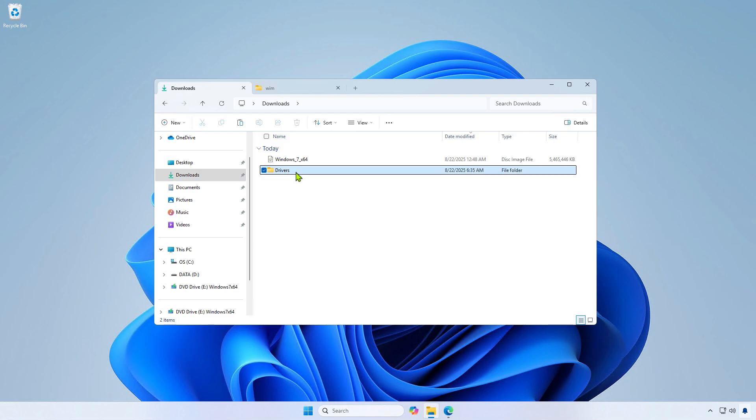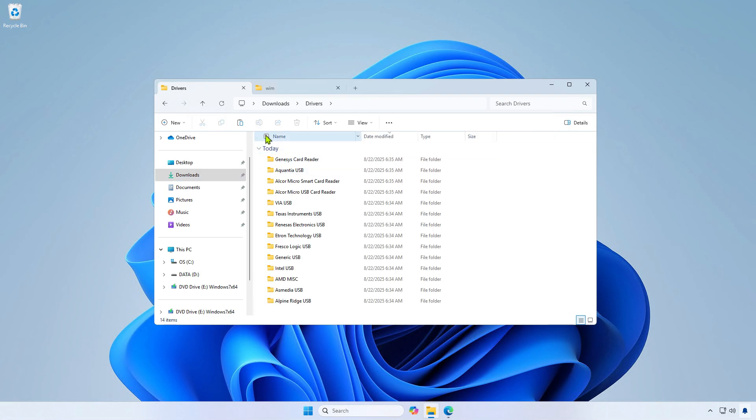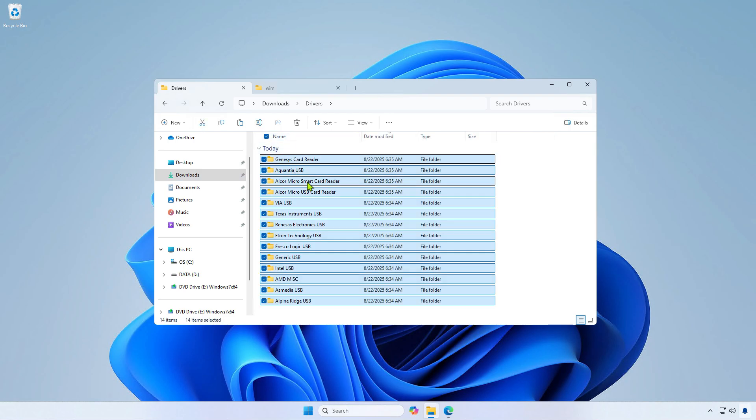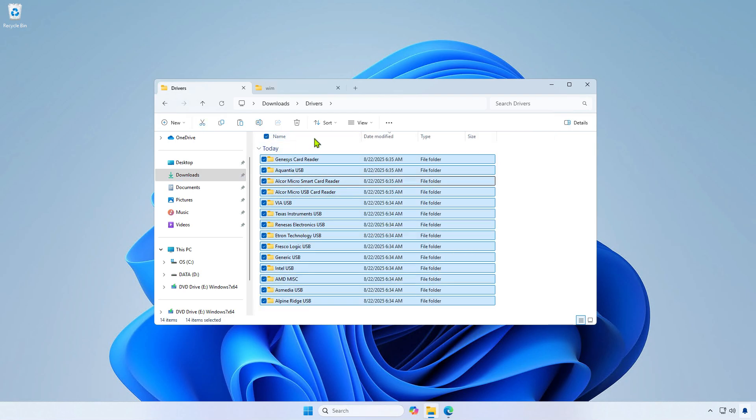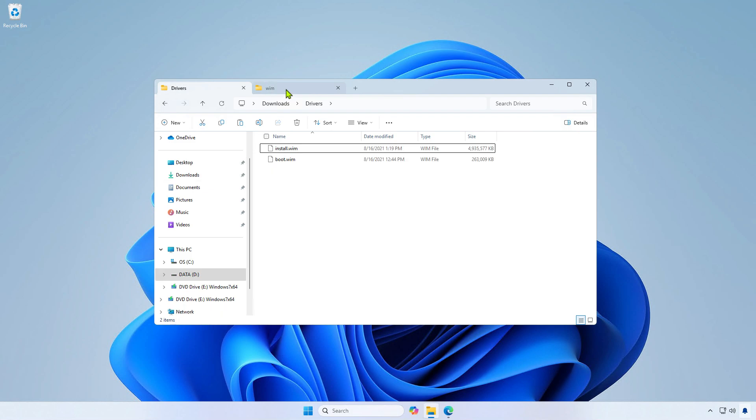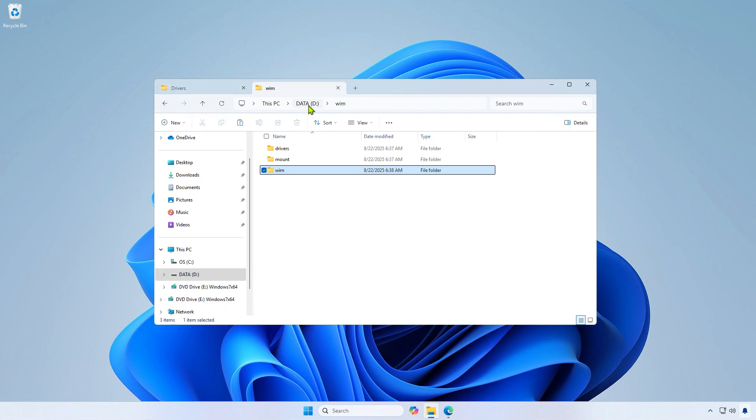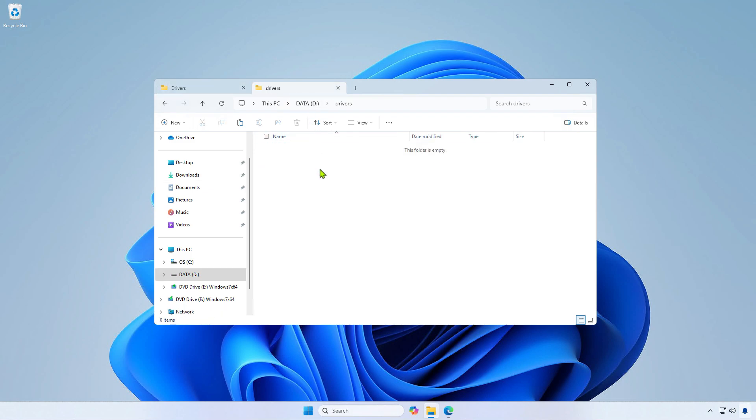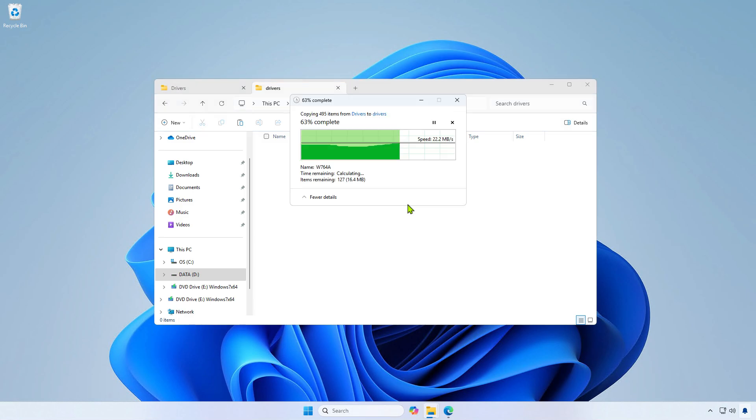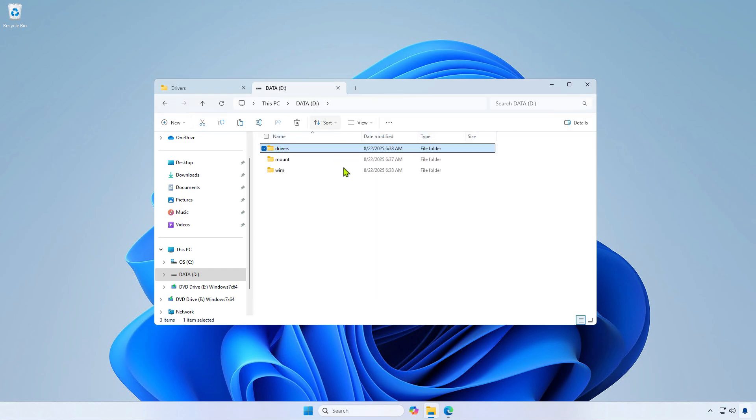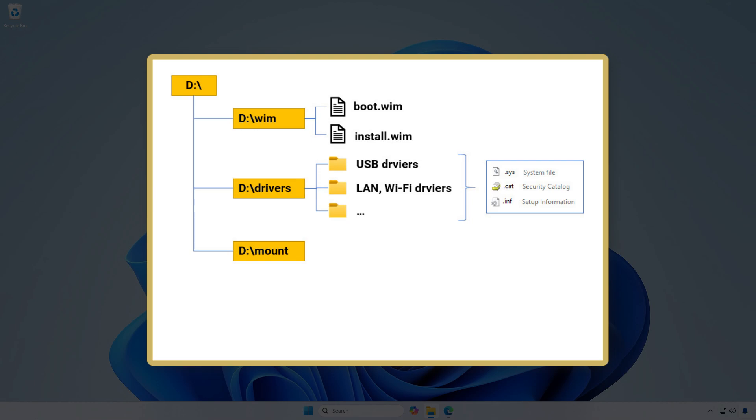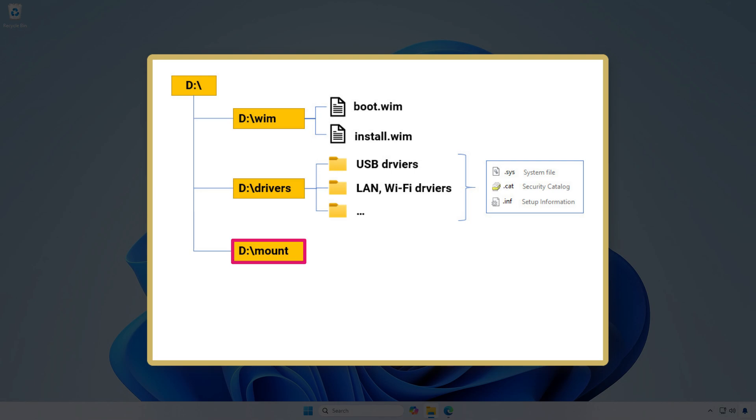Next, copy all the drivers to the Drivers folder you created. At this point, you can observe the folder structure. The WIM folder contains two WIM files. The Drivers folder holds all the drivers for injection. And the Mount folder will store files and folders once a WIM file has been mounted.